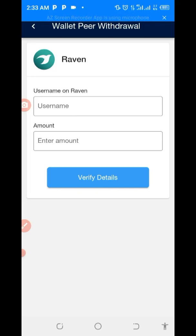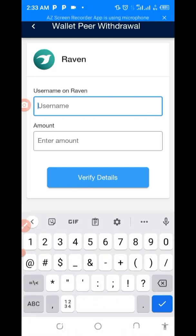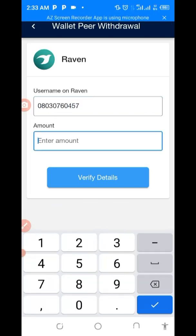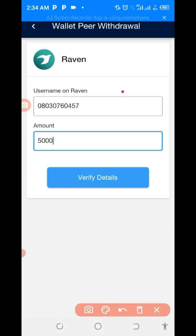Now I want to withdraw five thousand naira. It asks me for my username, so you can use your username or your phone number — whichever you want. For instance, my phone number is 0803760457. The amount I want to withdraw is five thousand naira.